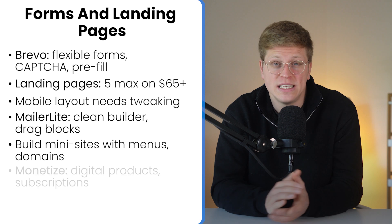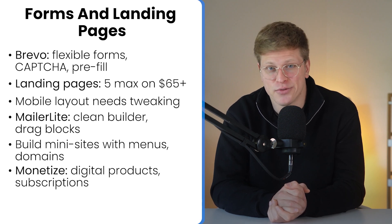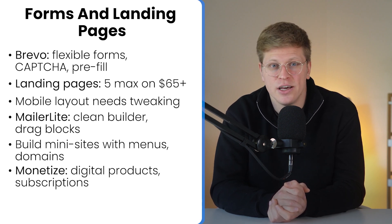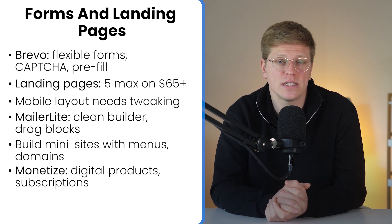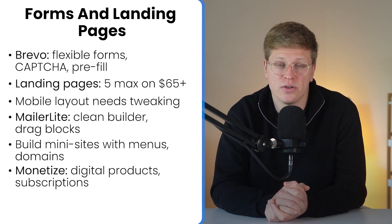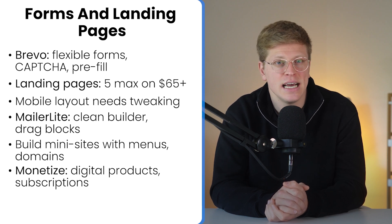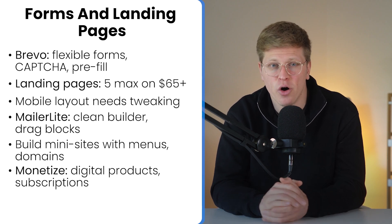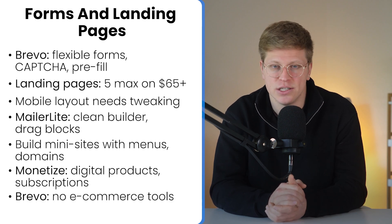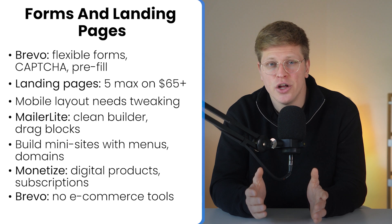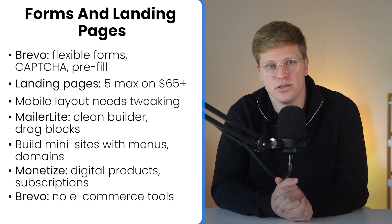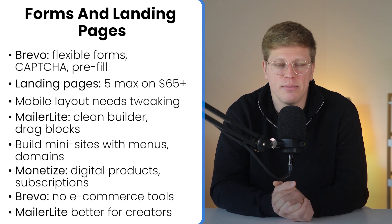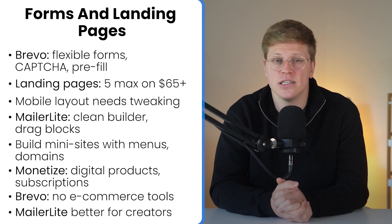And if you're a creator or selling anything digital, MailerLite is built for you. Their monetization tools are built in. You can create paid newsletters, sell digital products like e-books or courses, and set up subscription models using Stripe. Customers can pay and receive content directly through email. No third-party platforms needed. Brevo doesn't offer any of this. There's no e-commerce layer, no Stripe integration, no way to charge for content or manage digital downloads. So, if you're in the creator economy or want to monetize your audience, MailerLite is clearly the stronger choice.